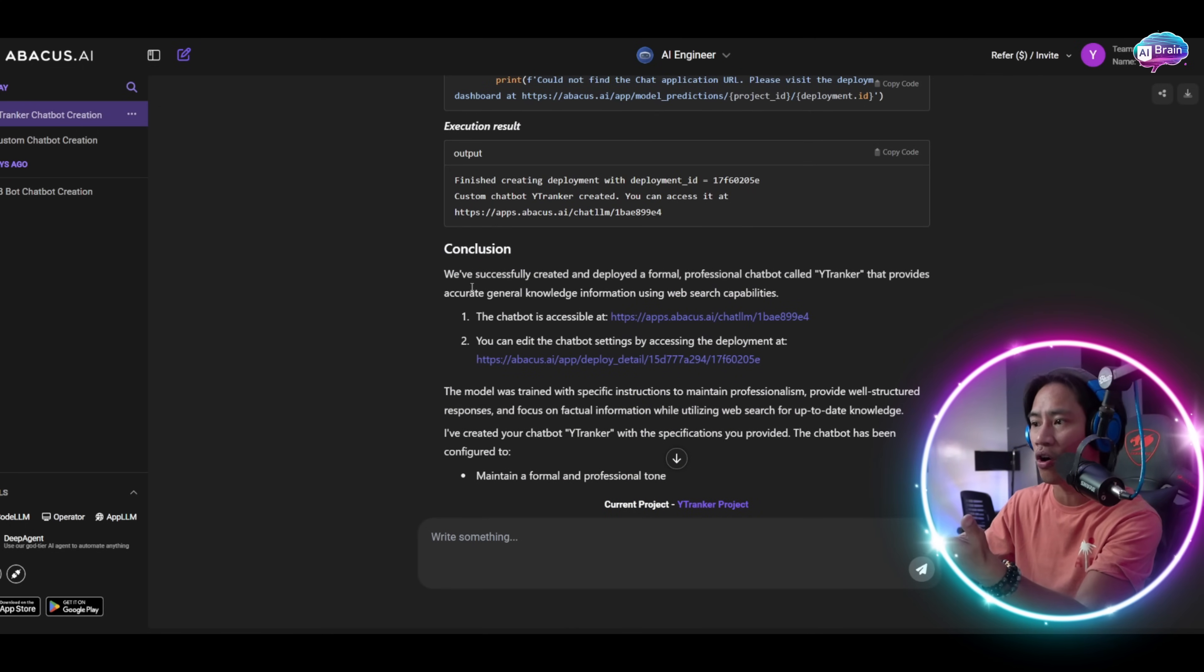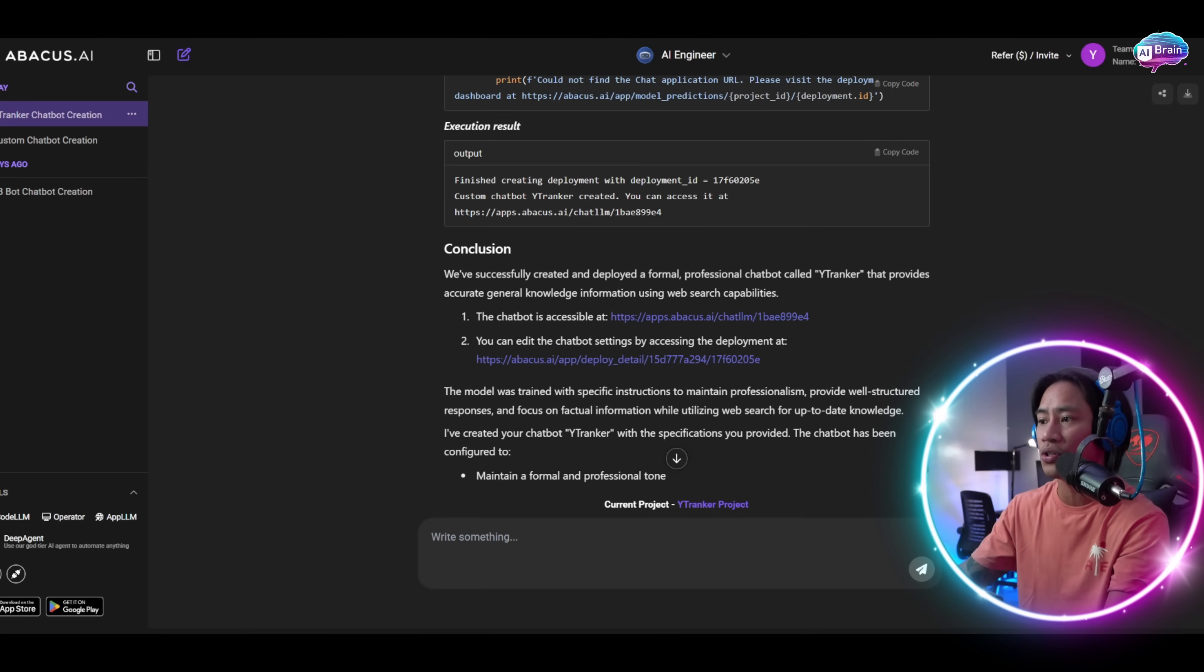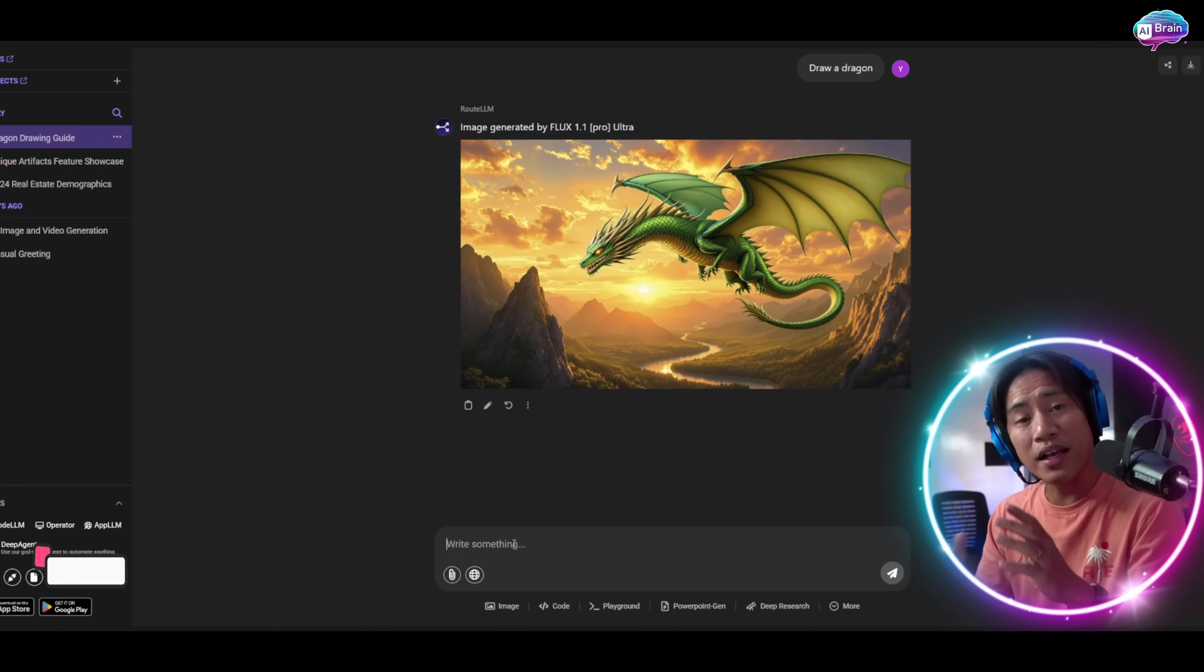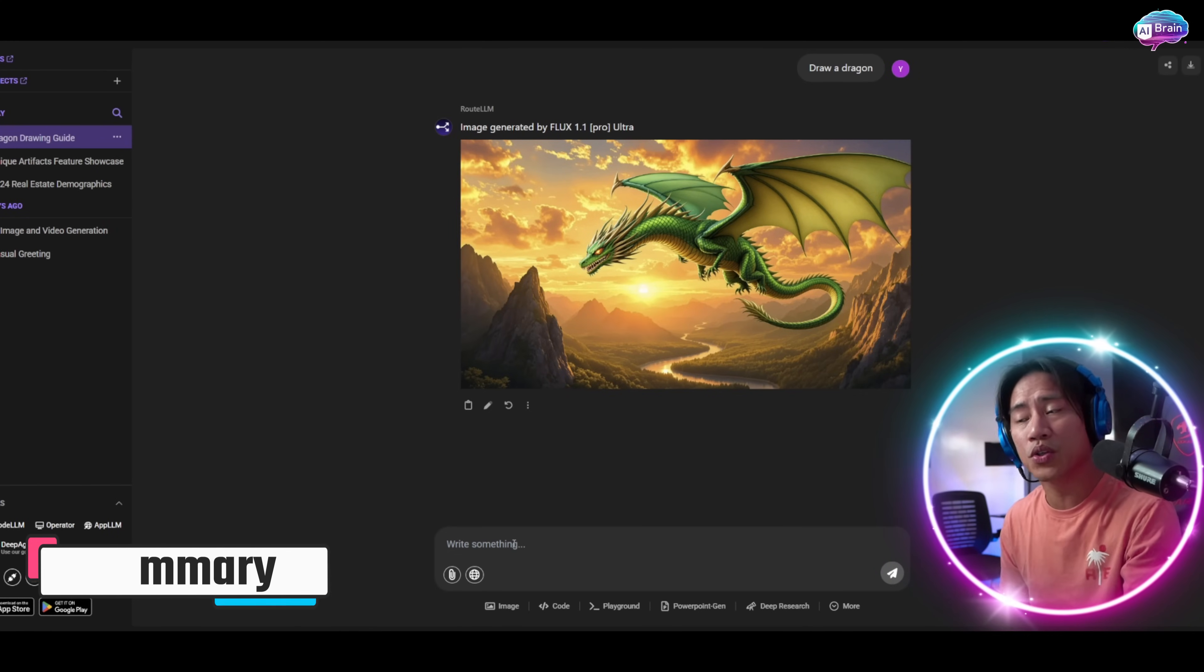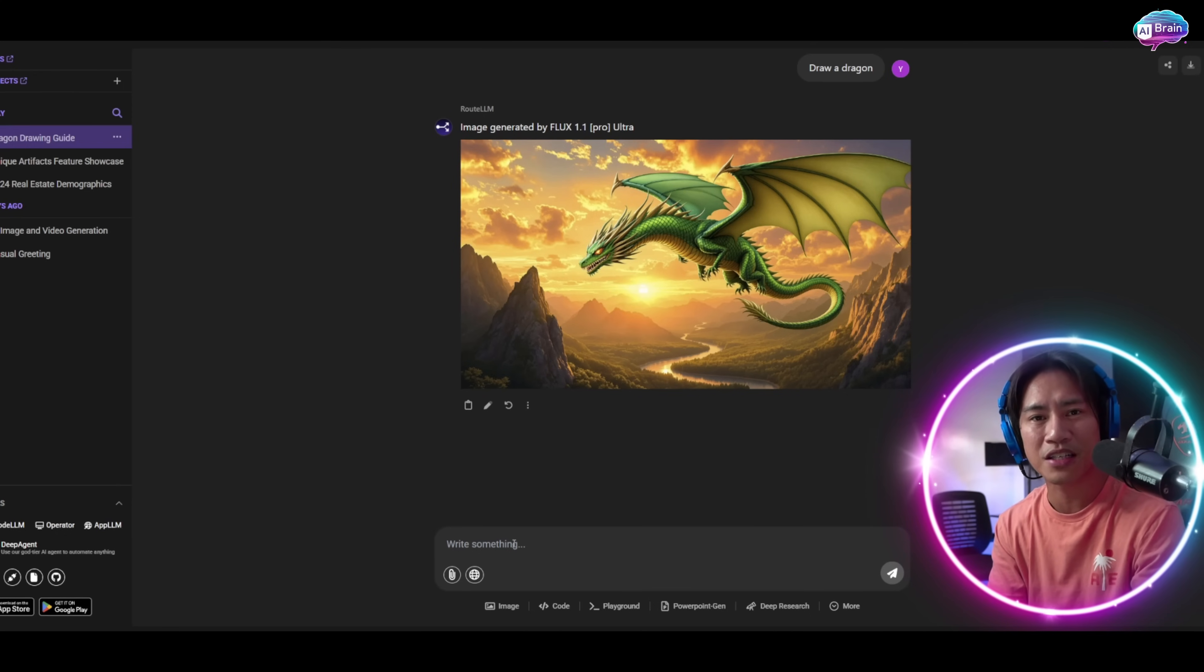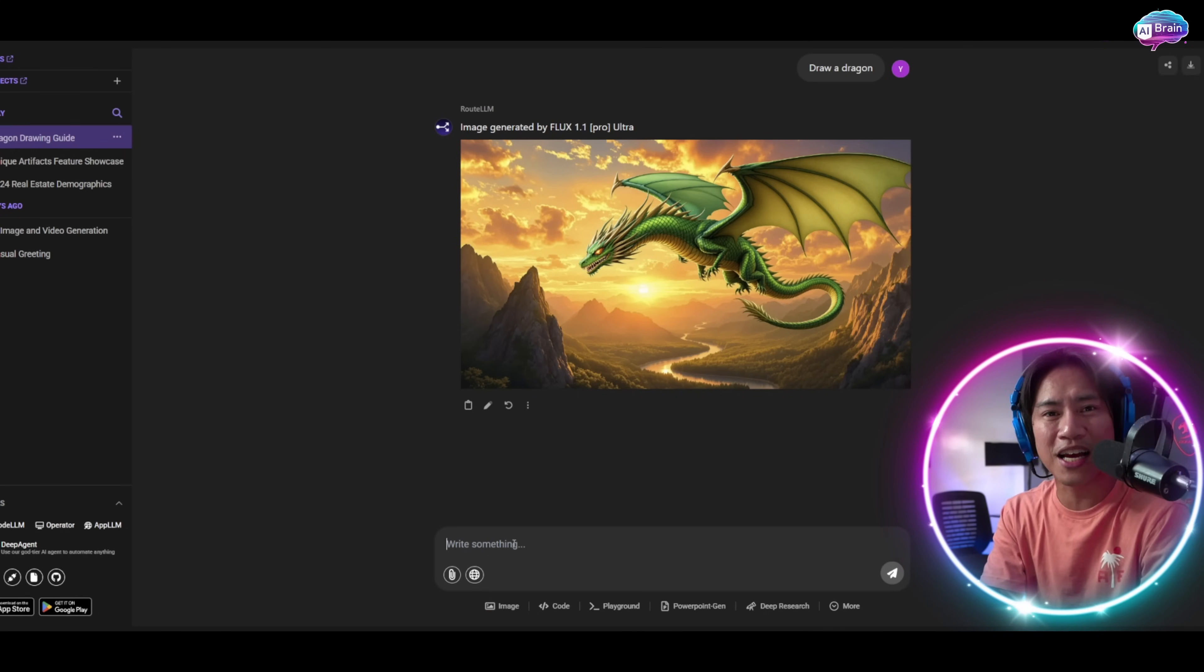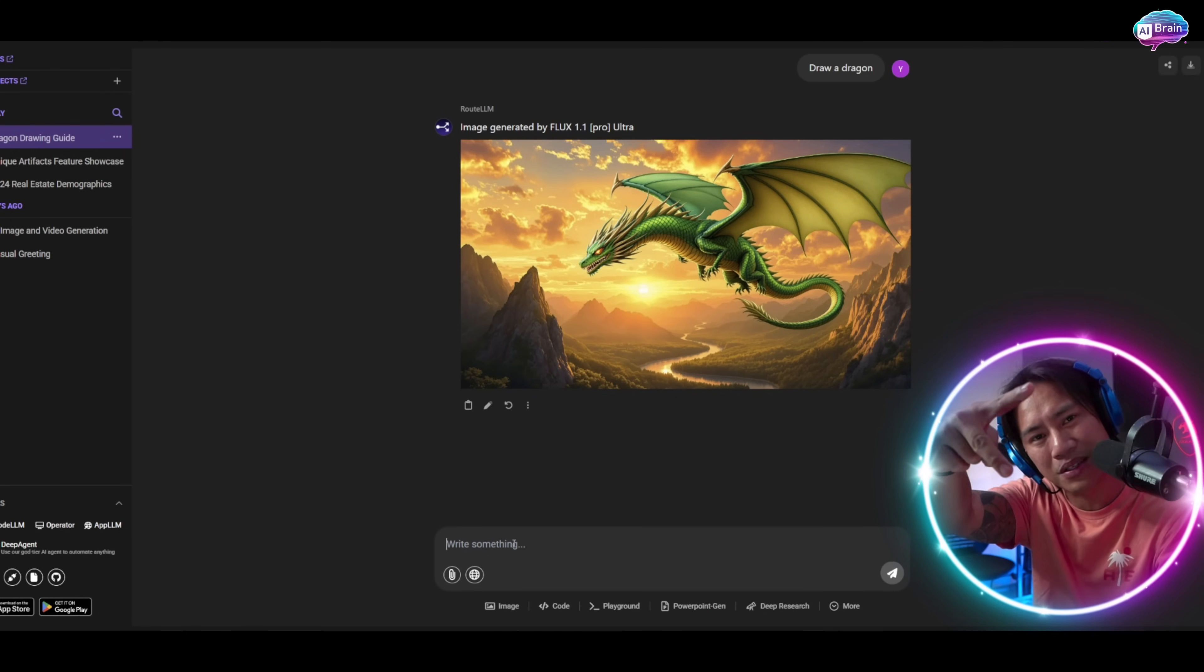In conclusion, the chatbot is accessible. You have the link that you can use. You can edit the chatbot settings by accessing the deployment here. Just like that, you already have it. Make sure to do your own research so you know what you're getting into and can make informed decisions. If you're new to the channel, I hope you'd consider clicking that like and subscribe. Click that bell to be notified when I upload new videos like this in the future. I'll see you on the next. I'm out, peace.